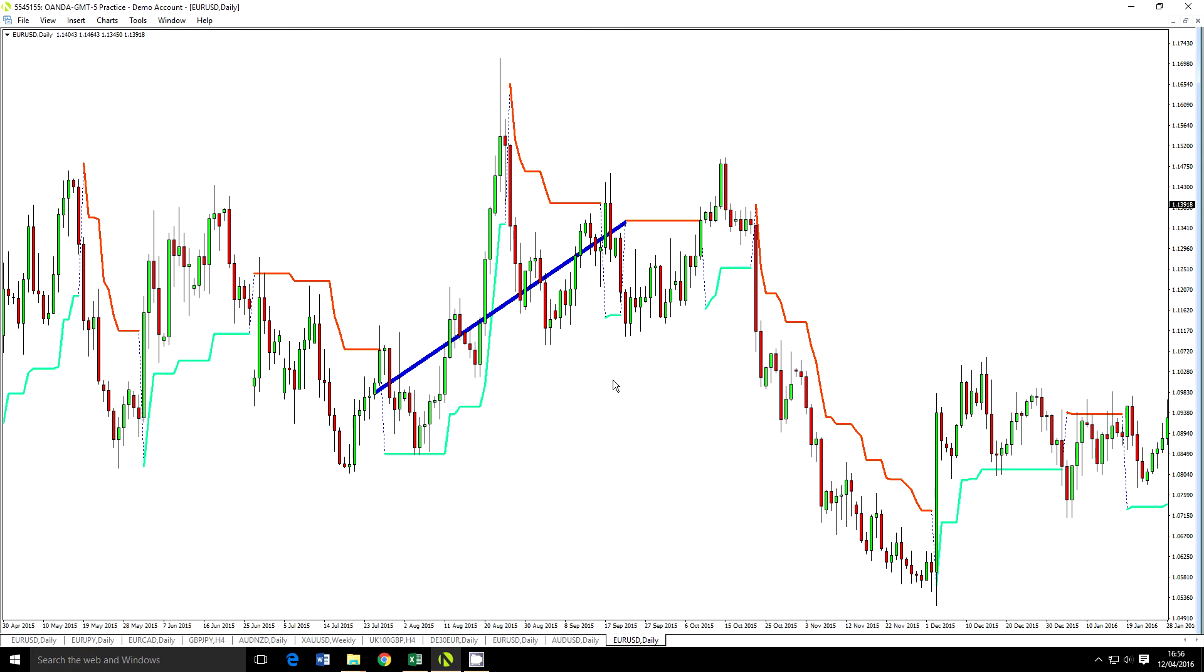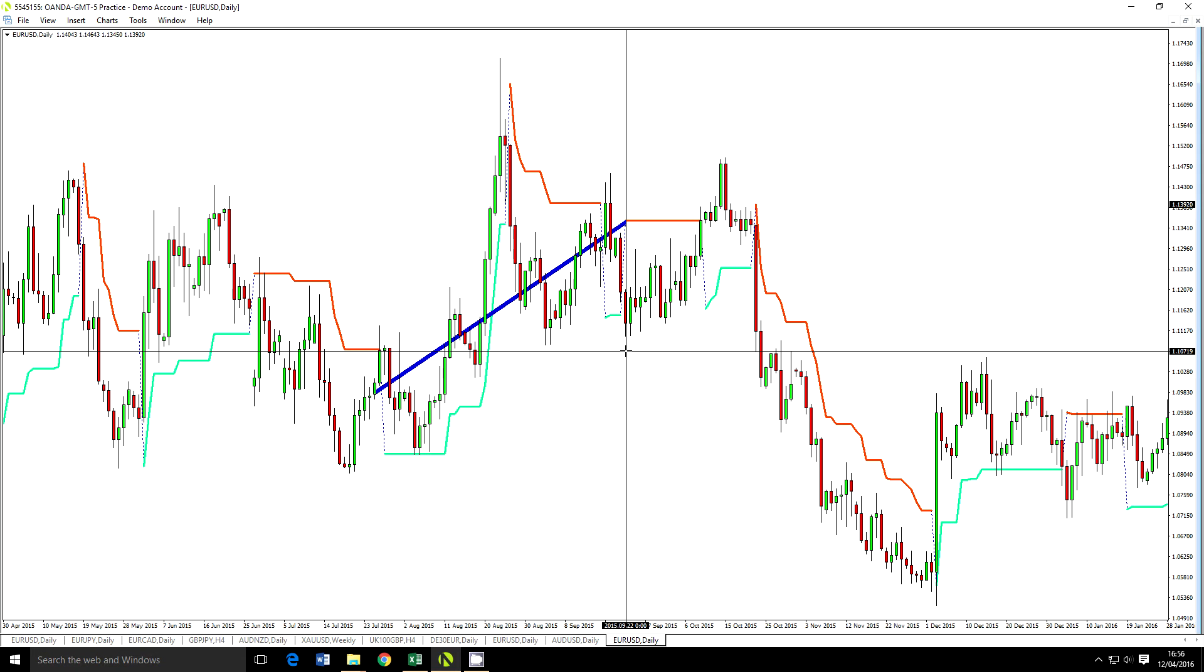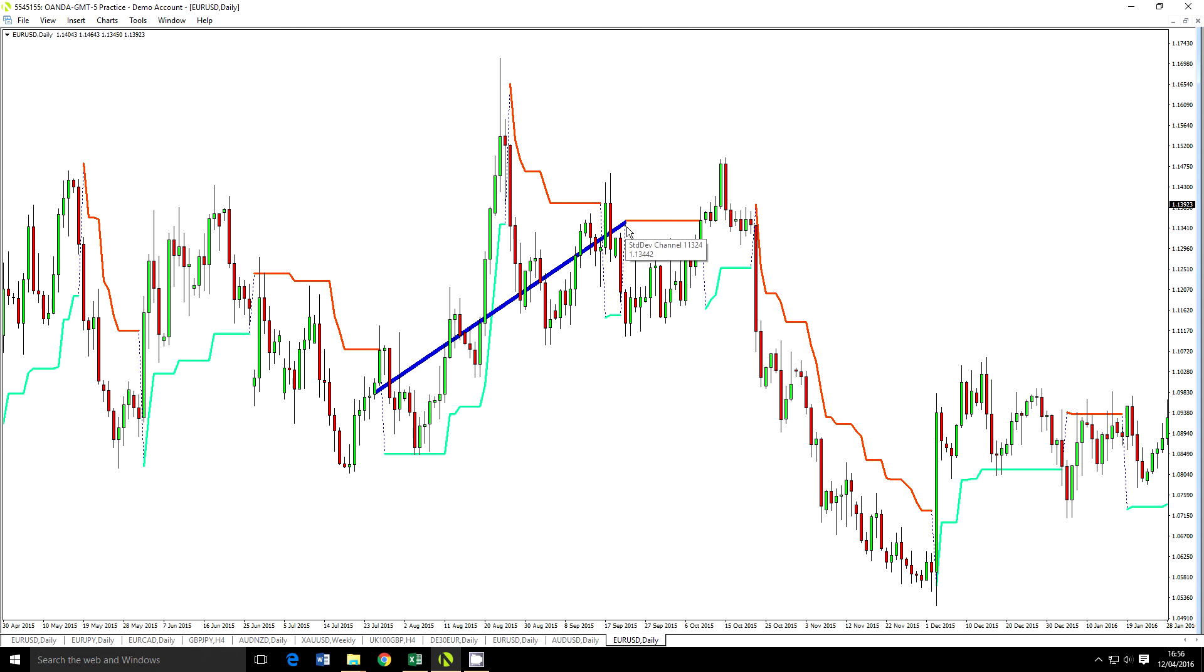You can see we've got an example here on this day, which is the 22nd of September. Linear regression pointing upwards, Supertrend's reversed, so we would enter long at the close of this bar.